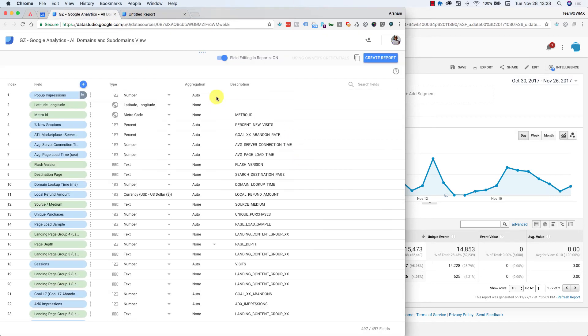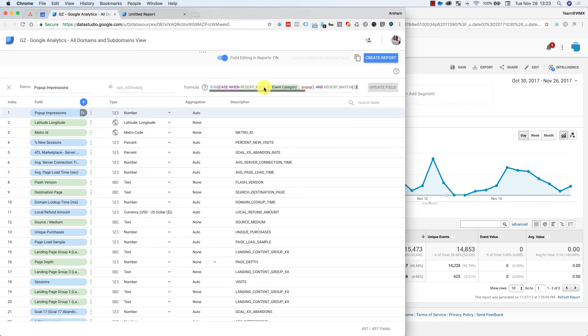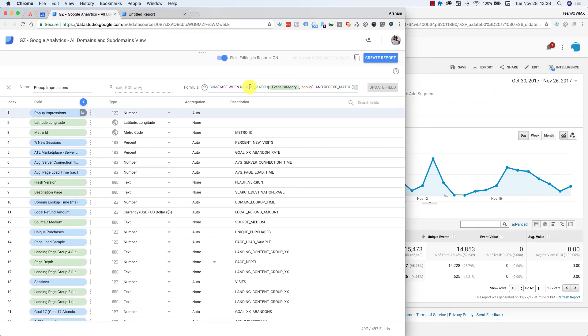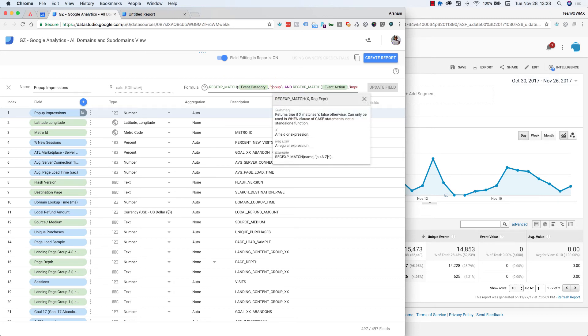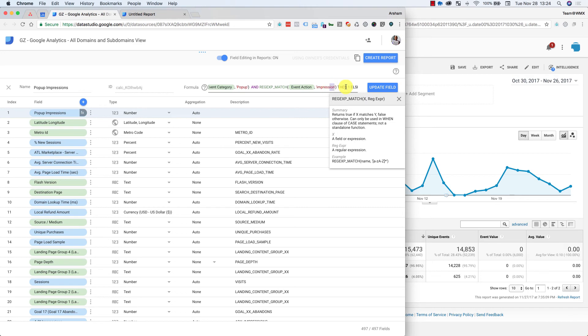And I mean, what we're saying here is where the category is pop-up. And maybe this is because it's a capital P. I'll try that, and impression on the projects match. Let's just do this.